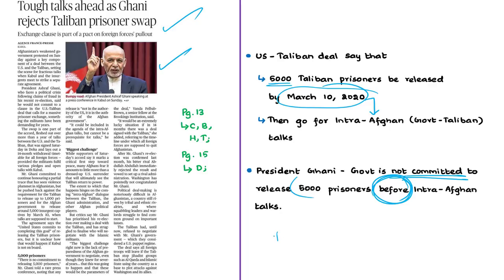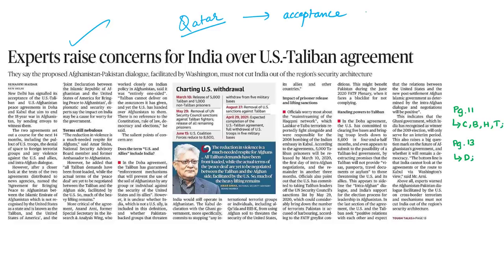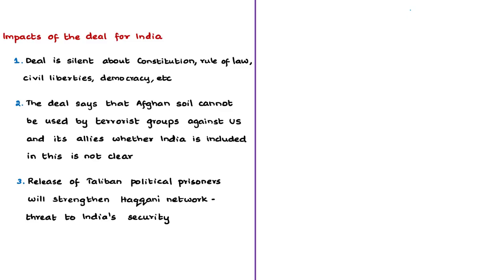Moving to how this deal affects India: the deal was signed in Qatar, which invited India to witness the event. India was represented by its ambassador to Qatar, signalling India's acceptance. However, diplomatic and security experts are concerned that the deal is silent about Afghanistan's constitution, rule of law, civil liberties, democracy, and periodic elections. The first and foremost concern for India is the definition of 'the US and its allies' in the deal.